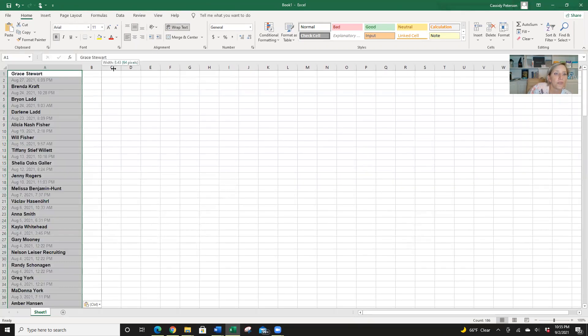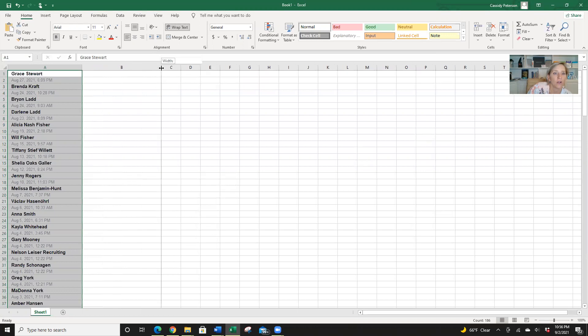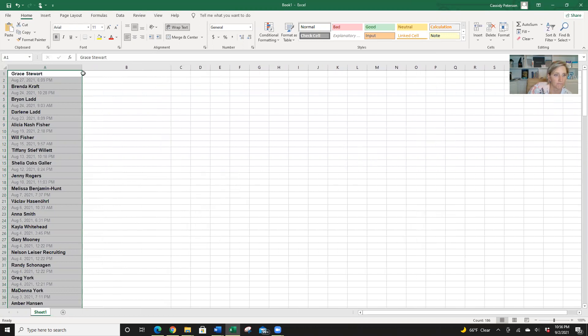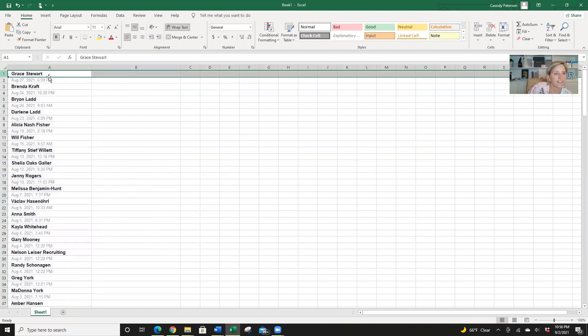All right, so there we have all our names. Okay, a little bit bigger. Okay, now I'm going to just insert. Well, I think we're okay.